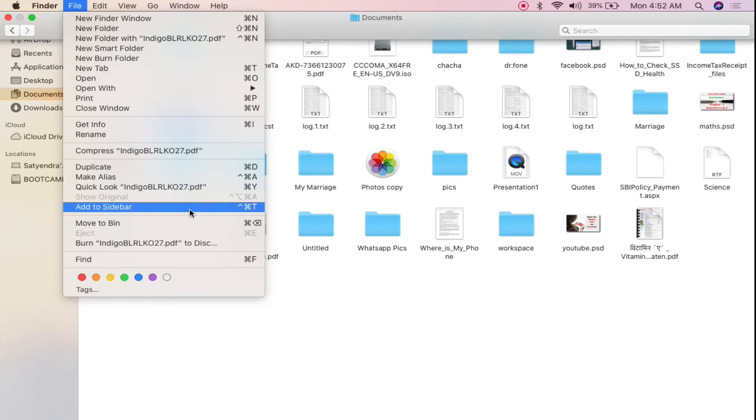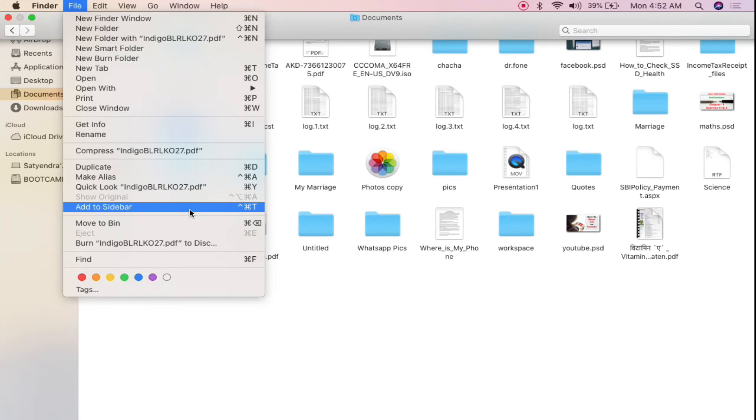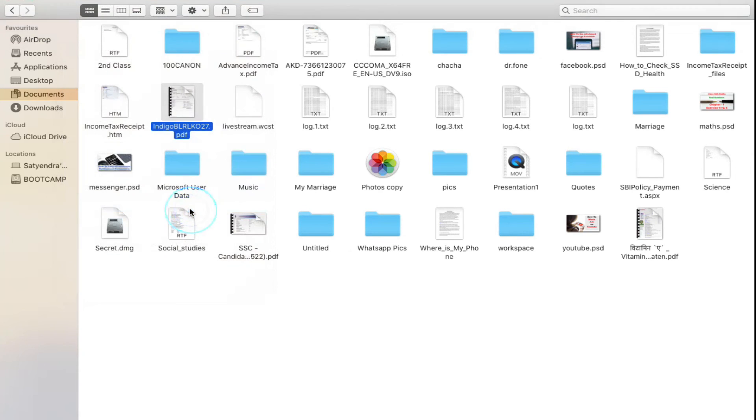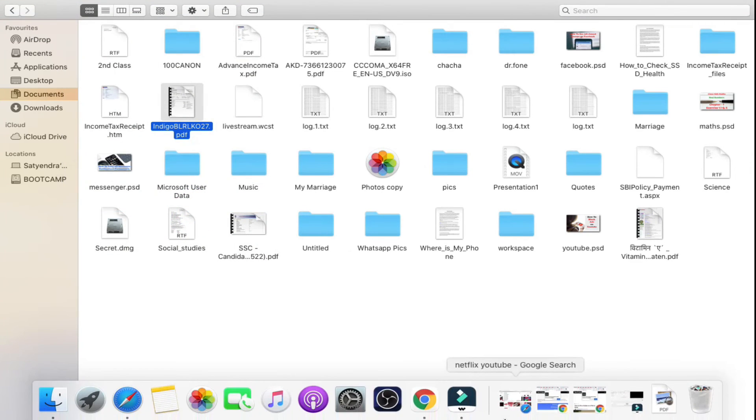As soon as you press Shift from the keyboard it will give you an option add to dock. So press Shift and you will get add to dock, and then click and you will see that that file will be added here as a PDF.